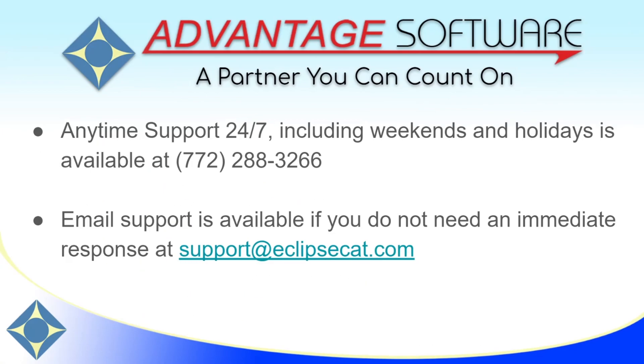Thanks for watching this video about the mark and surround functions that are available to you while you're editing. I hope that it'll help you turn out pages faster. As always, Advantage Software offers anytime support 24-7. Tech support can be reached anytime including weekends and holidays at 772-288-3266. Email support is also available at support at eclipsecat.com.